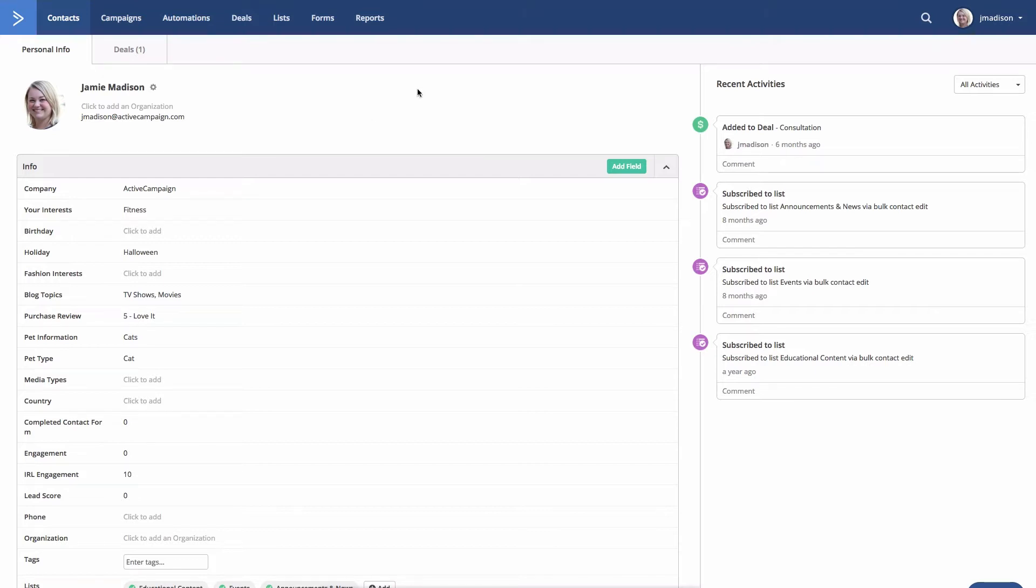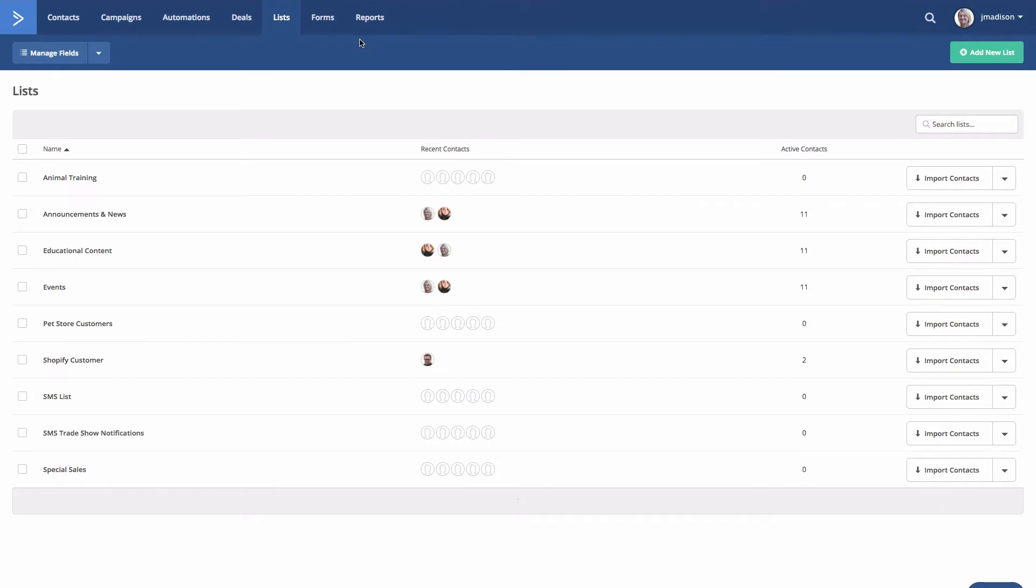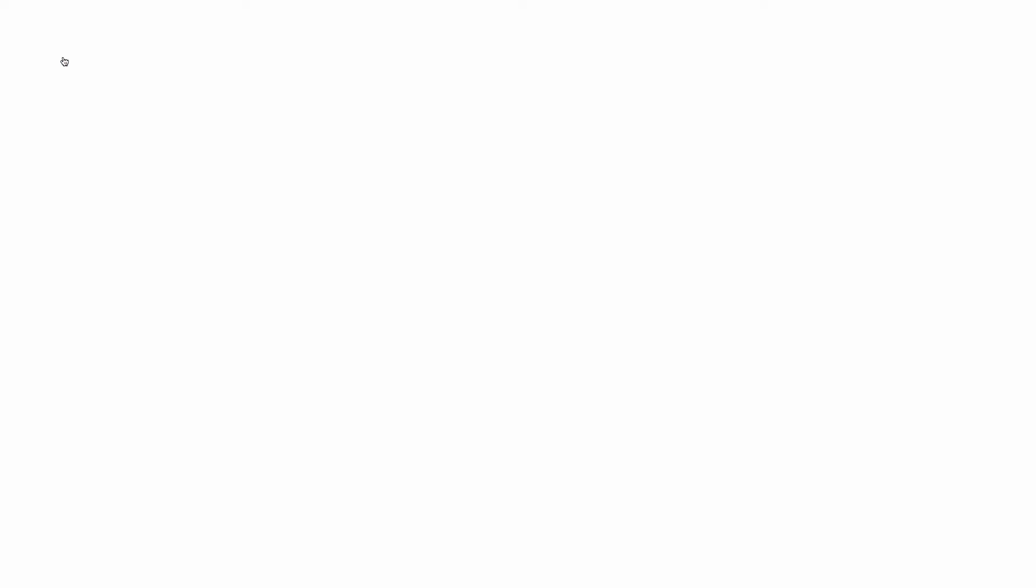Once you do so, only fields that apply to the lists your contact is in will appear in their profile page and notifications. To change the list association with a custom field, first click on lists on the top menu and then click on manage fields.